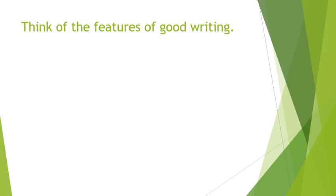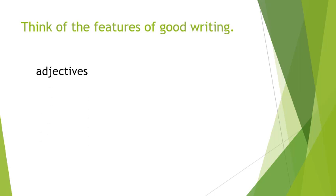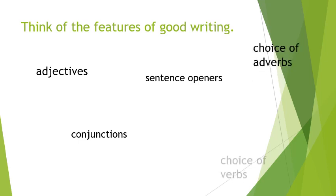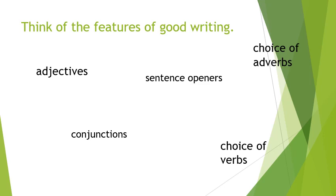The features of good writing that we always ask you to use are adjectives, so describing words, conjunctions to extend our sentences, so, but, although, when, while. Sentence openers - you've done some work on this half term with Mr Howell, starting your sentences with different openers rather than he said, he said, he said. We're going to explore some more of those this morning. Choice of adverbs and choice of verbs, that's what you've been working on with me in the past couple of days. Those children that have handed their work in through Teams, very well done, there's some excellent work on there.